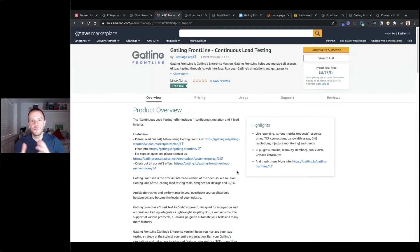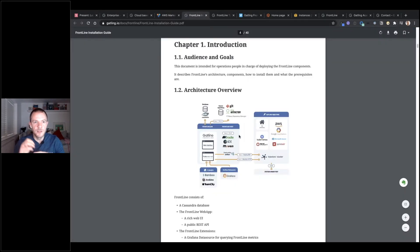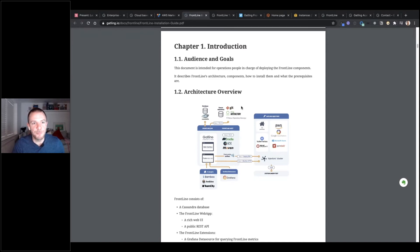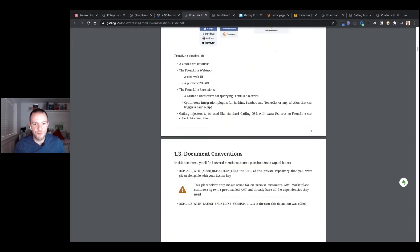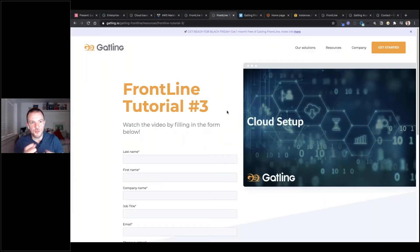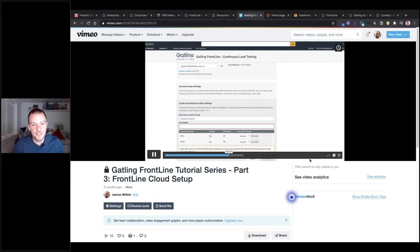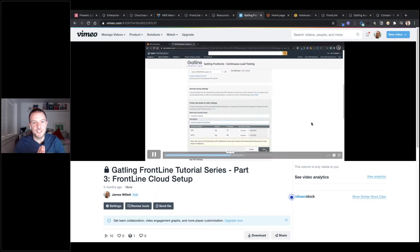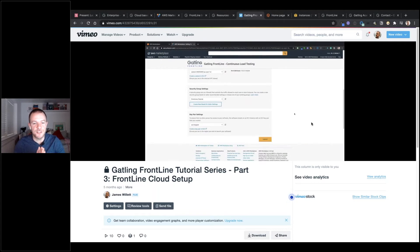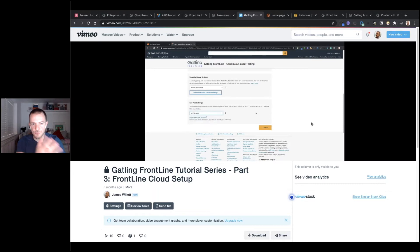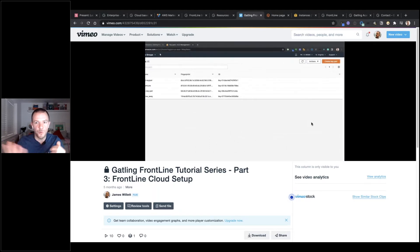Most of you are probably familiar with how AWS works and the various setup configuration keys, so I won't go through all of that because it would be quite boring. The Frontline installation guide will take you through all of this step by step, and we also have tutorials on the Gatling website. These go through all the steps of setting up security groups, IAM users, and EC2 key pairs — step by step provisioning everything in Frontline.